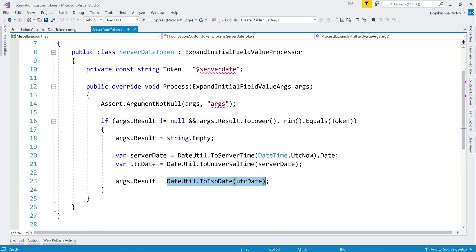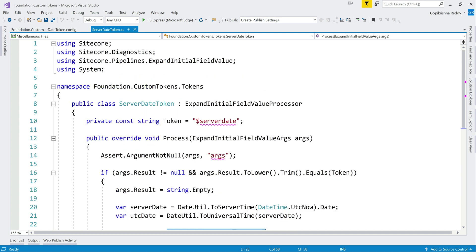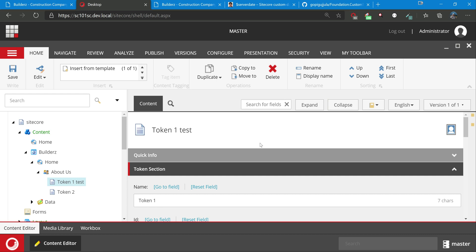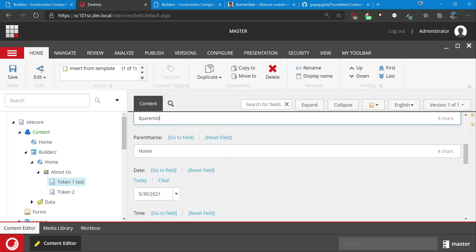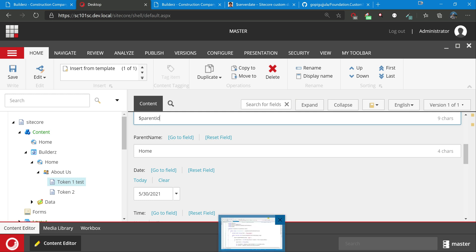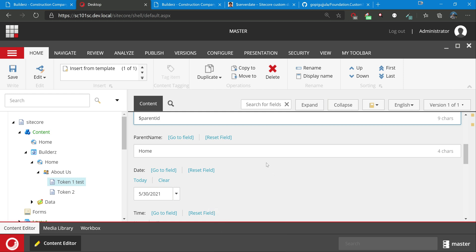Overall, tokens help us a lot because it just gives prefilled values for content authors, different based on the context of when the item was created. It's used a lot, so check your requirements carefully wherever you can use the tokens - it will reduce the work of content authors. That's all for this video. Thank you for watching, see you next time.